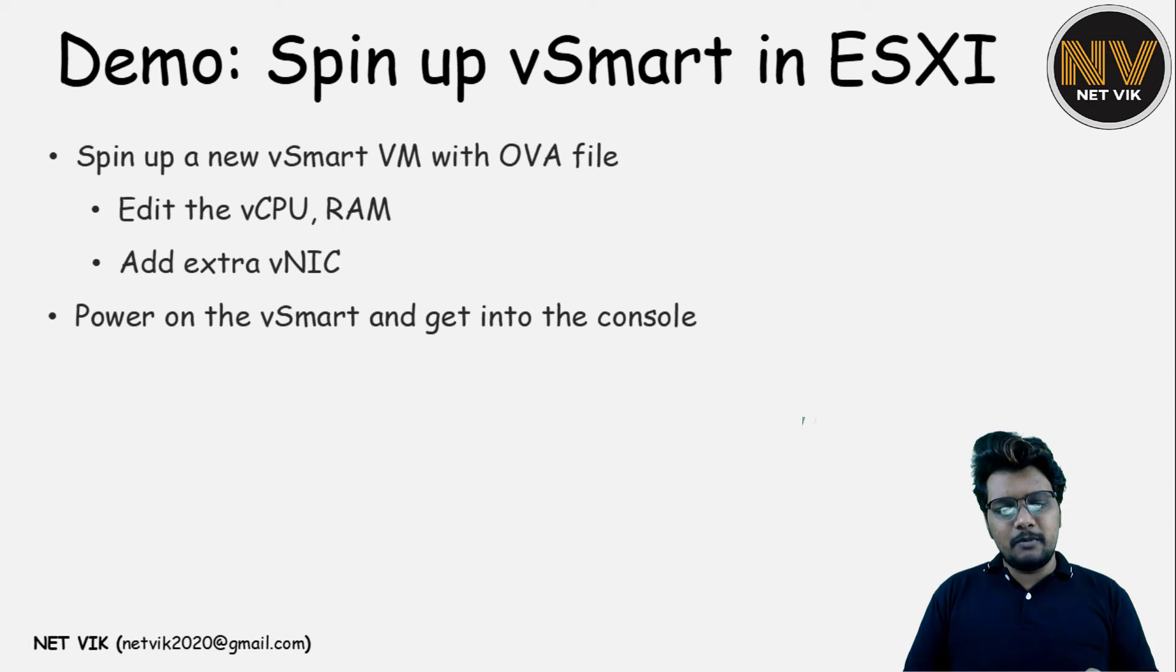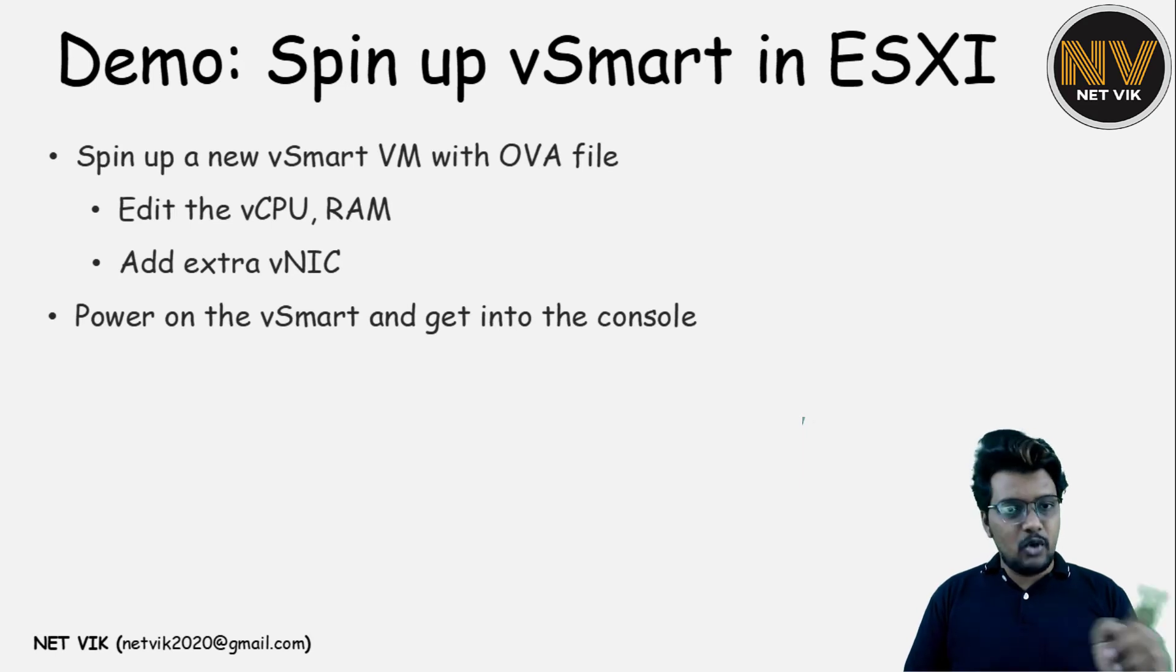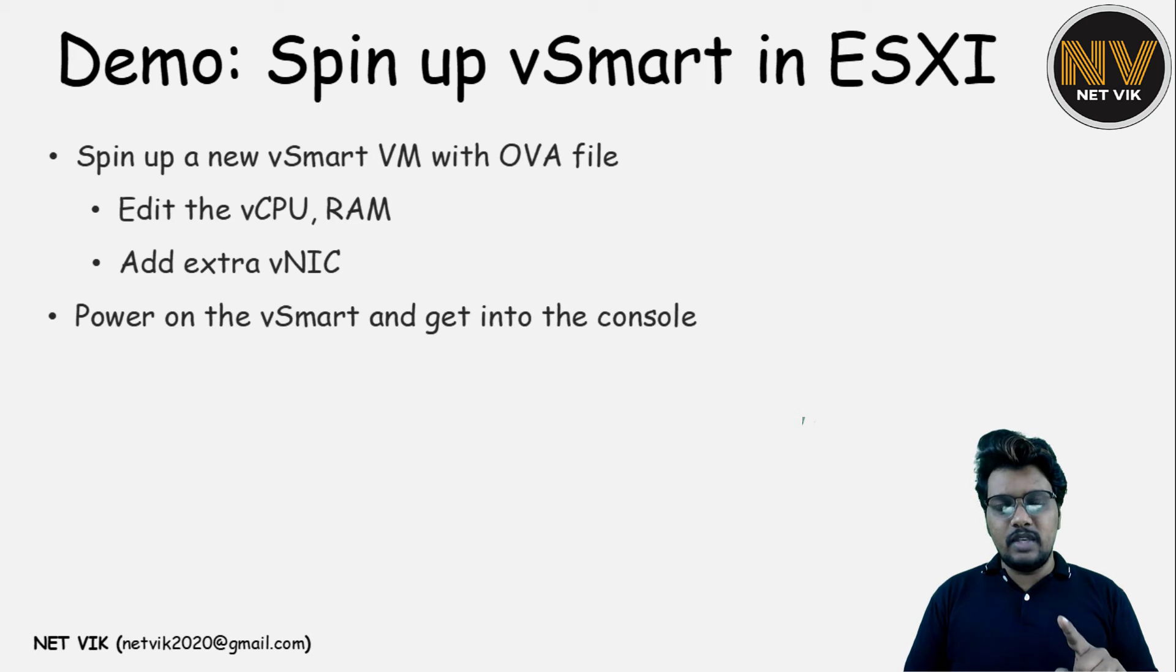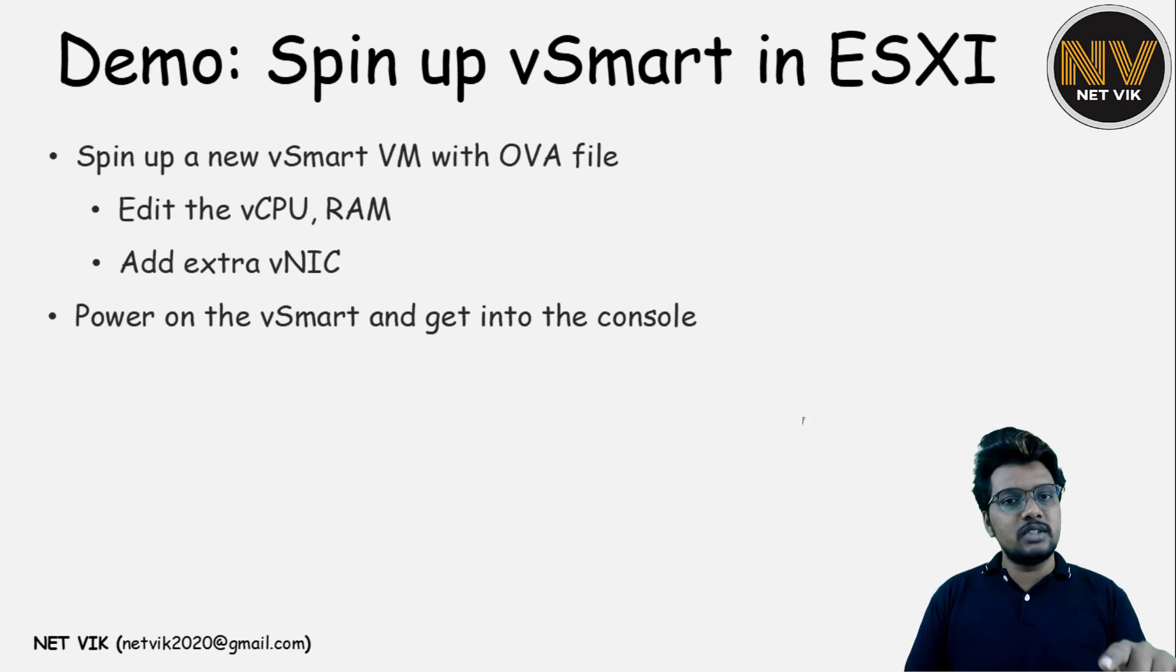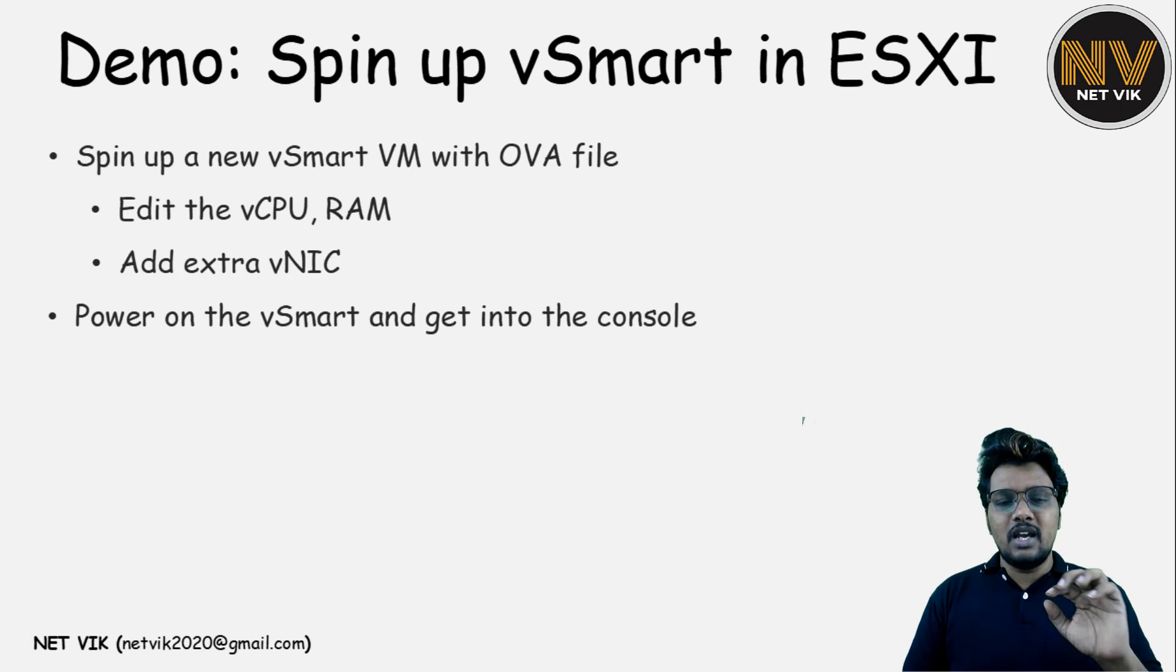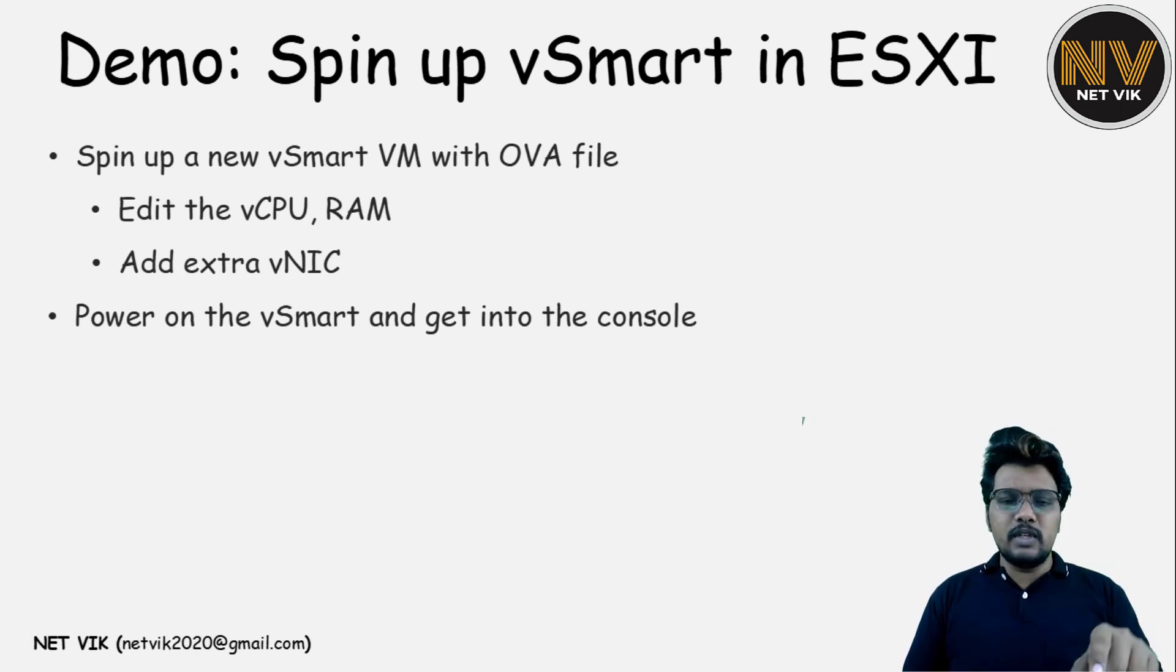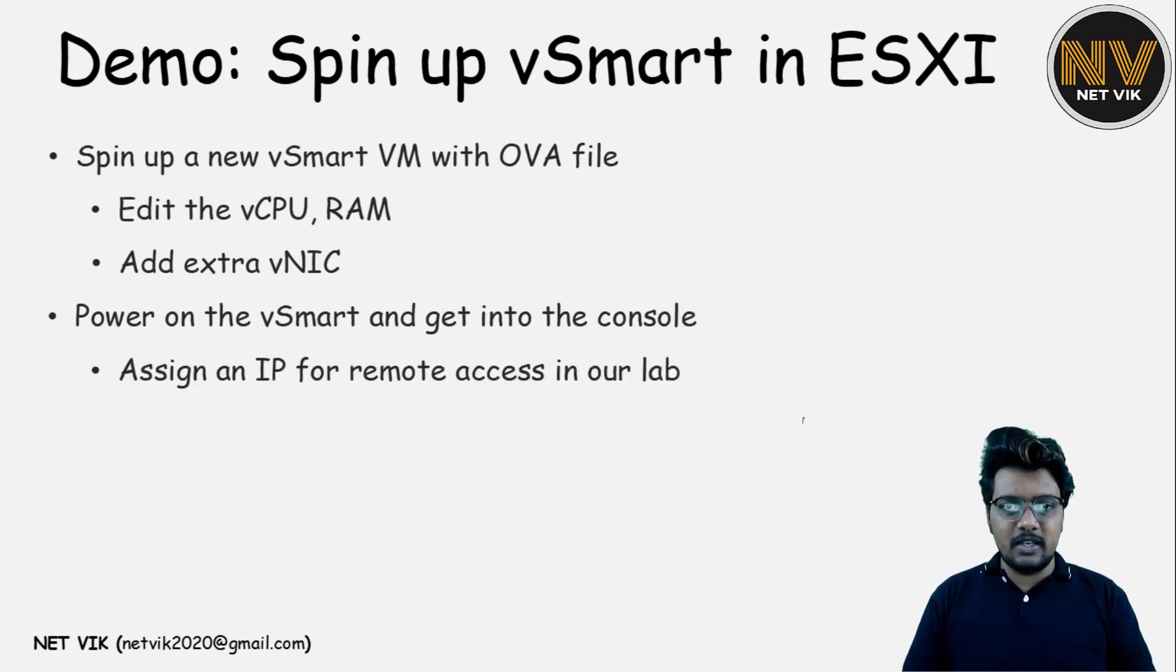But in general, vManage comes up with three vNICs. The vManage VM, right? The OVF file which you are bringing up. That comes up with three vNIC. And vBond, as you saw, it comes up with four vNICs. And one is for ETH0 VPN 512. And three gigi interface will go under VPN 0. Whereas in vManage, all the Ethernet interfaces will go into VPN 0. We have to move it to VPN 512. Same goes for vSmart as well. I think it will come up with two or three vNICs. Both will go into VPN 0. So let's bring up that VM and we'll validate. Once we power on the vSmart, we have to assign the IP. So that's the target for this lab. So let's start here.